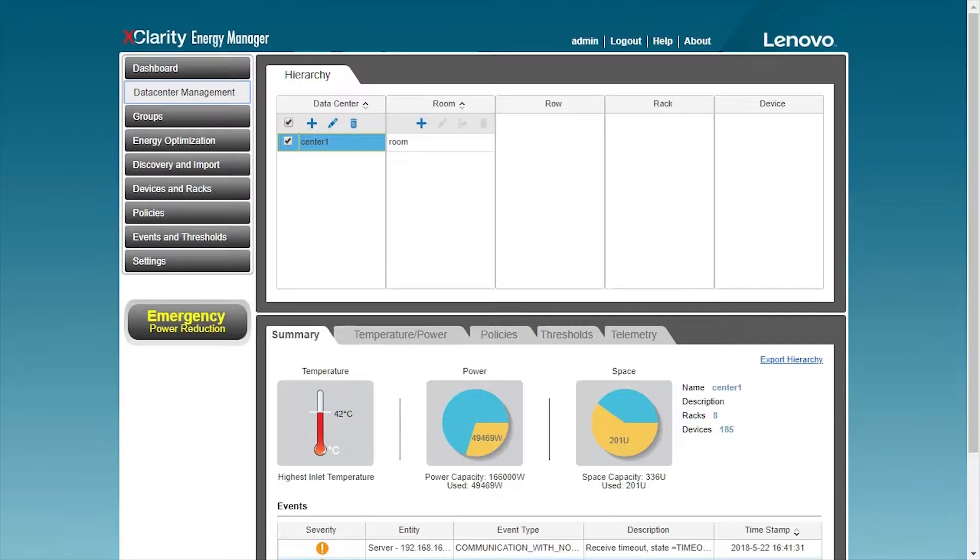In this video, we will demonstrate how to prevent the power consumption of the rack from exceeding the maximum power limit through the Energy Manager's power consumption strategy and help users to increase the density of the rack while ensuring the safety of power usage.